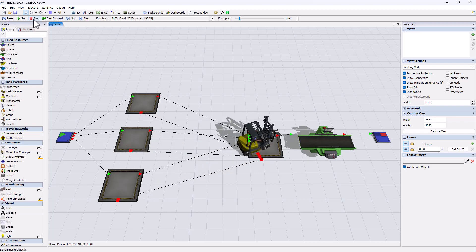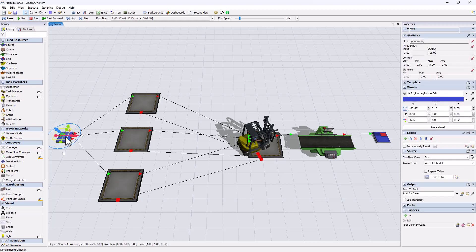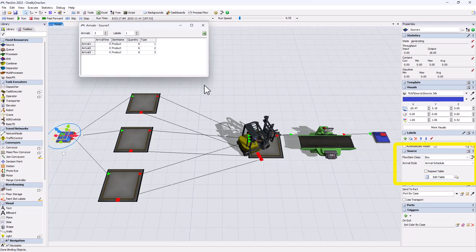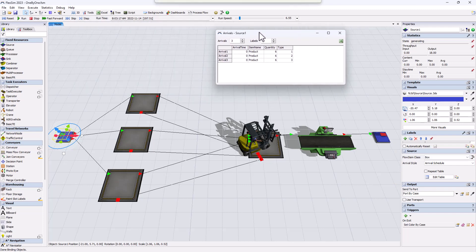So if we look at the source, we see that the items were created according to this arrival schedule. And even though all items are created at time zero, the first line was created first, the second line second, and the third line third.